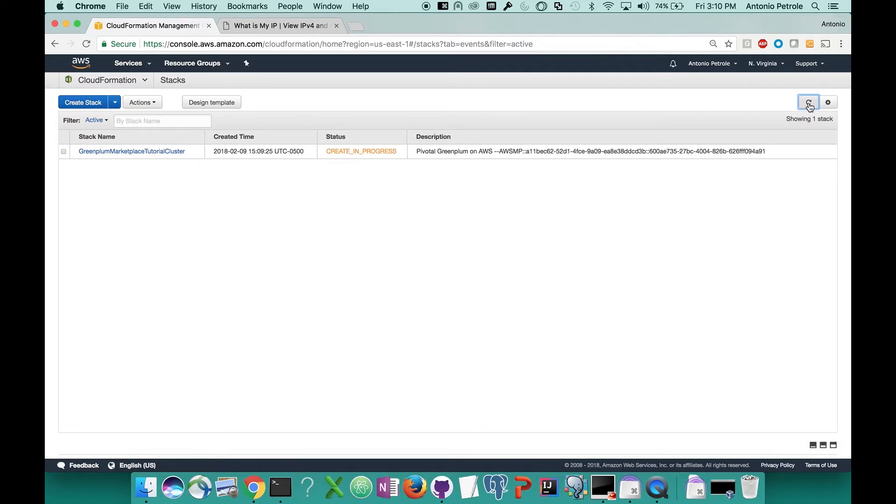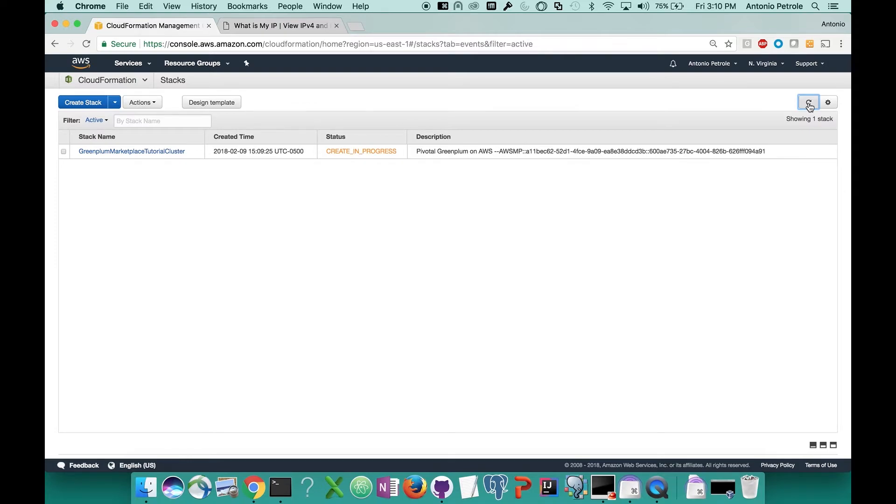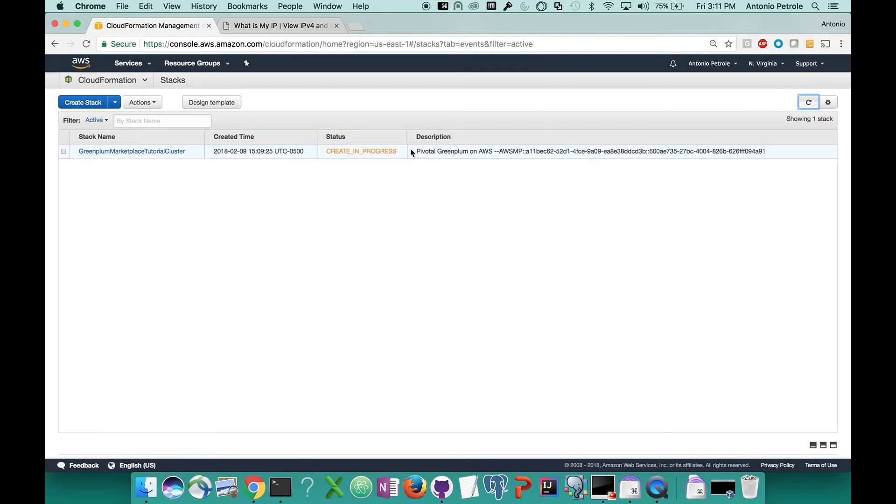CloudFormation will spin up all of your servers, install, and start Greenplum. You can see on this page a list of all your CloudFormation stacks that you've created. The one at the top is going to be the most recent one that you've created. And in our case, it's going to be the Greenplum cluster. At this time, you can step away to make a cup of coffee or catch up on some emails. Be sure to check back every 20 minutes or so and wait until the create complete status shows up on your stack. You might have to refresh the page while waiting for this.